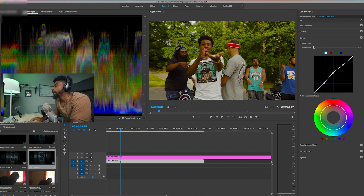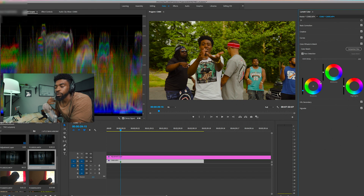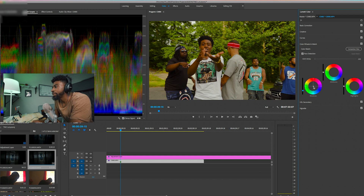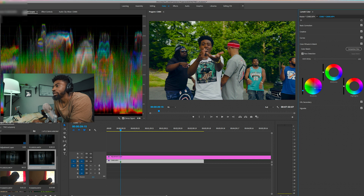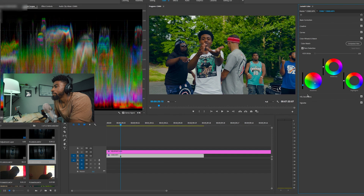Now we're going to go back to the color wheels and get into the teal and orange base grade. Essentially, I'll first adjust my shadows to a more teal or blue tone — this is solely up to you, there are so many variations of teal and orange. I like mine more towards the blue side, but right in the middle is a good mix. This will affect skin tones, but don't worry — we're going to go back and fix those. Just focus on the background and neutral colors.